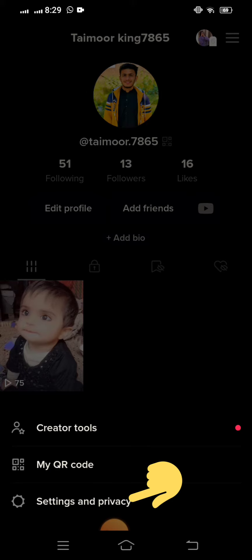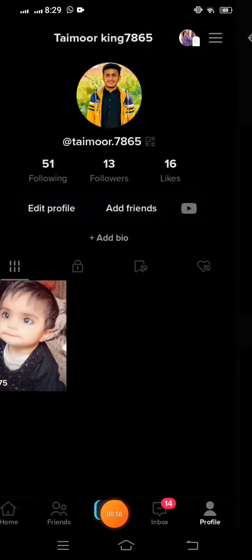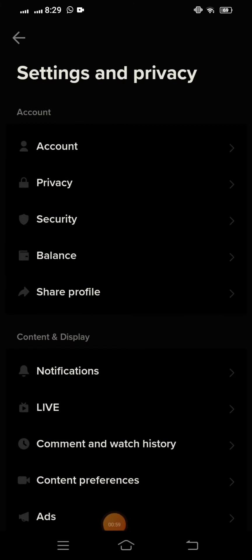So on this page, you have many options, and you have to tap on the first option, that is Account.